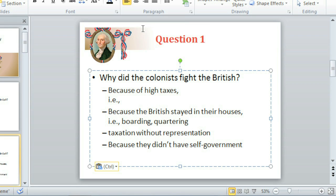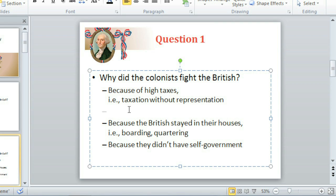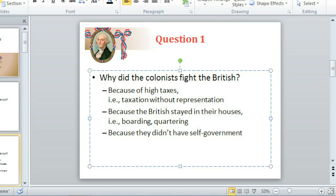If you want to move a selection of text from one place to another, you can use the Drag and Drop technique. First, select the text. Now click, hold, and drag it where you want it to go. You might need to make some corrections with your keyboard. There, that looks great!